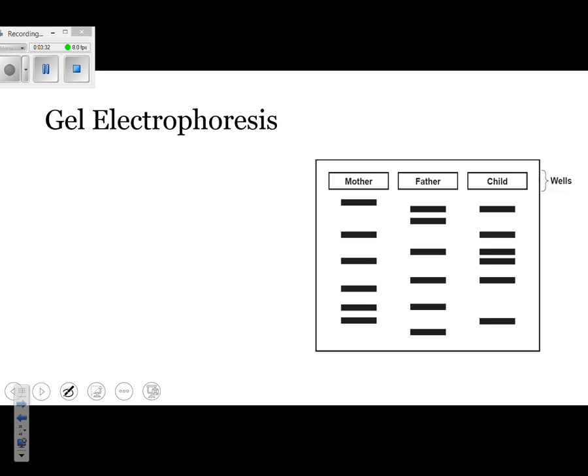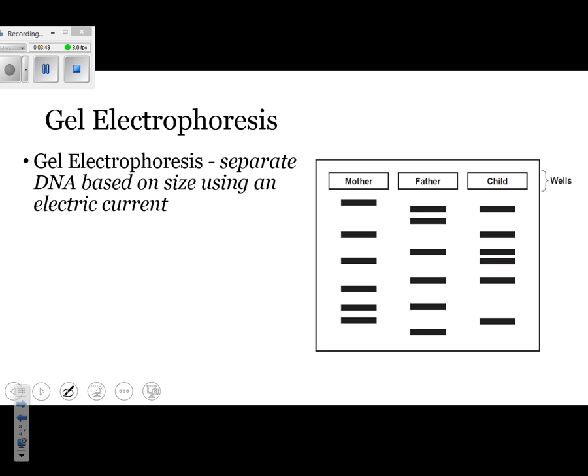Next thing we have is gel electrophoresis. Here's just a quick overview. Gel electrophoresis is a process that allows you to separate DNA based on size. What happens is that you run an electric current. The electric current is negative towards the wells — the wells are going to be your starting gates — and then it's going to be positive towards the end of the gel.